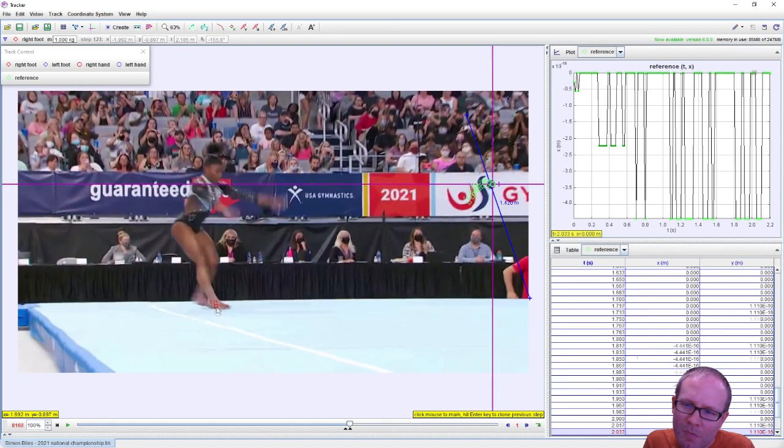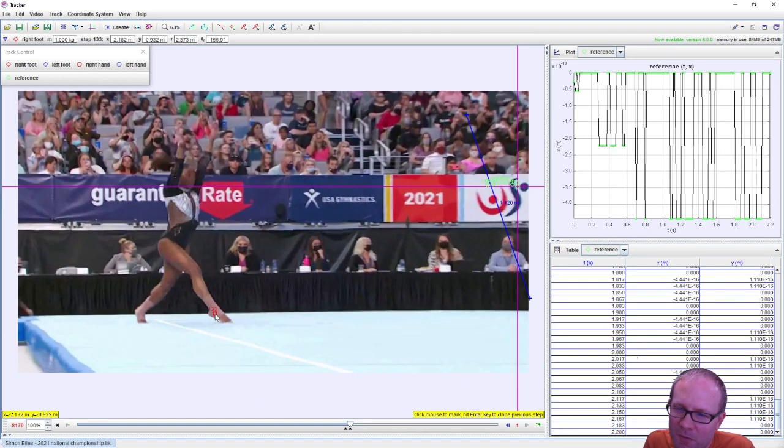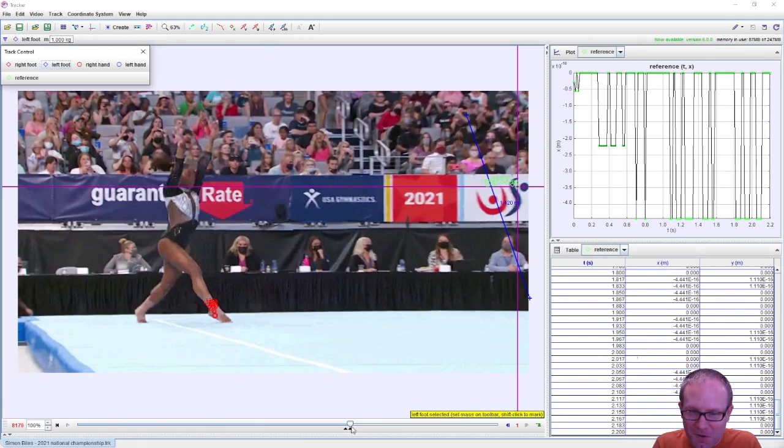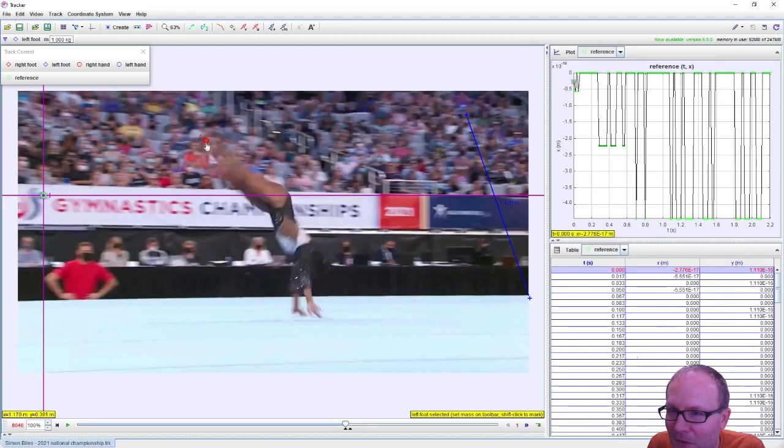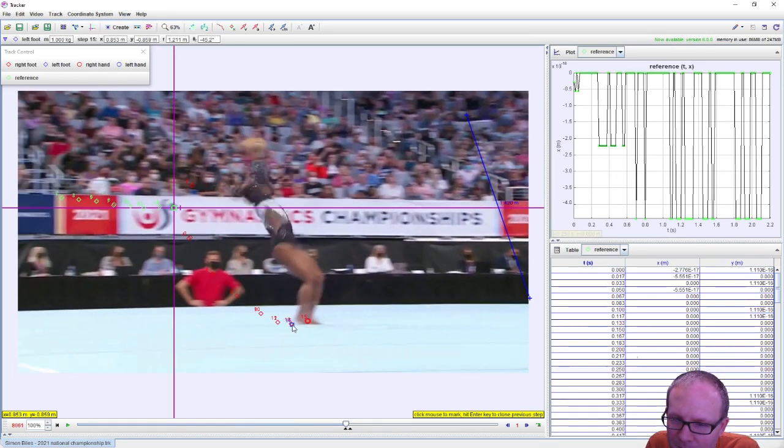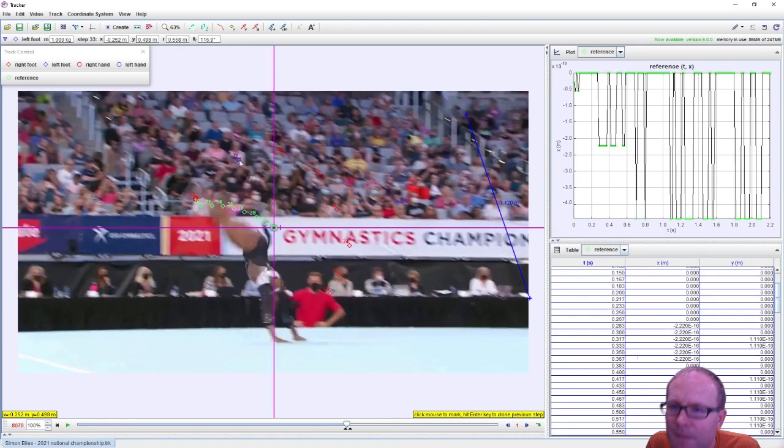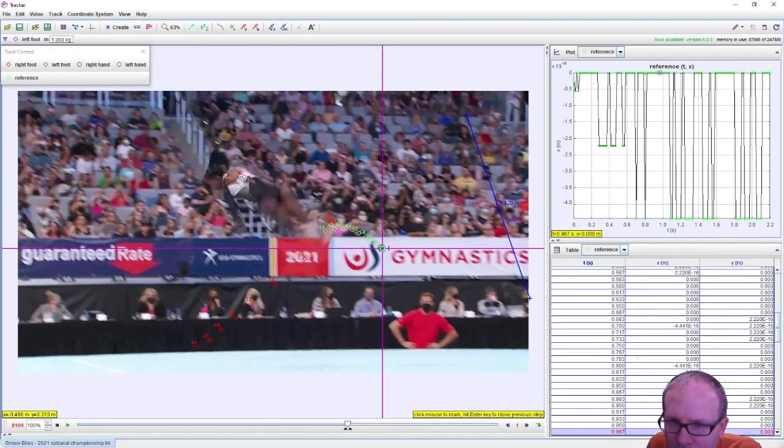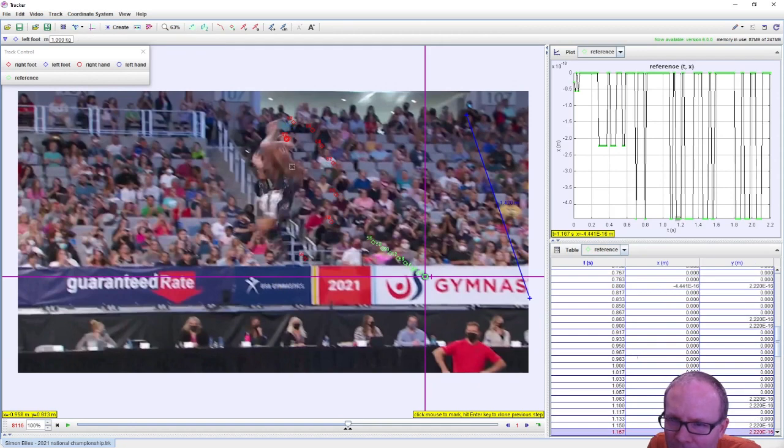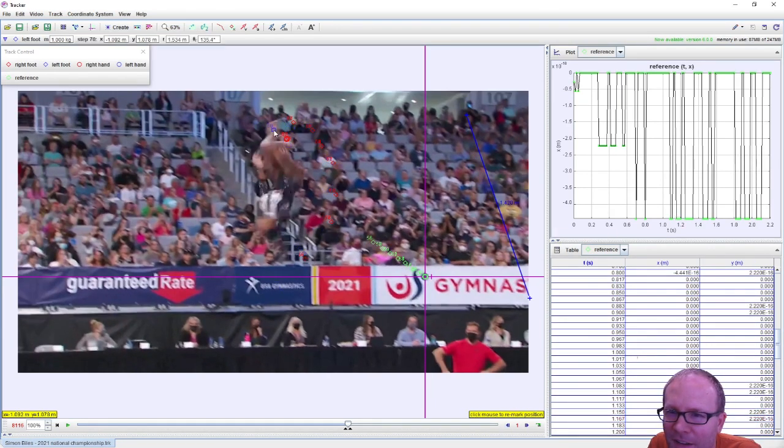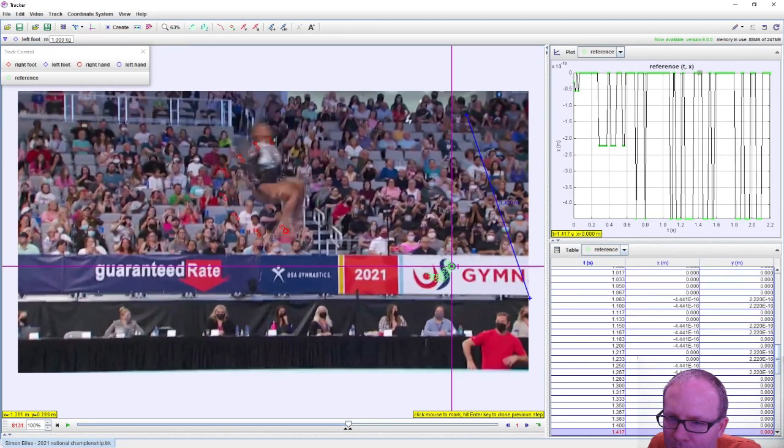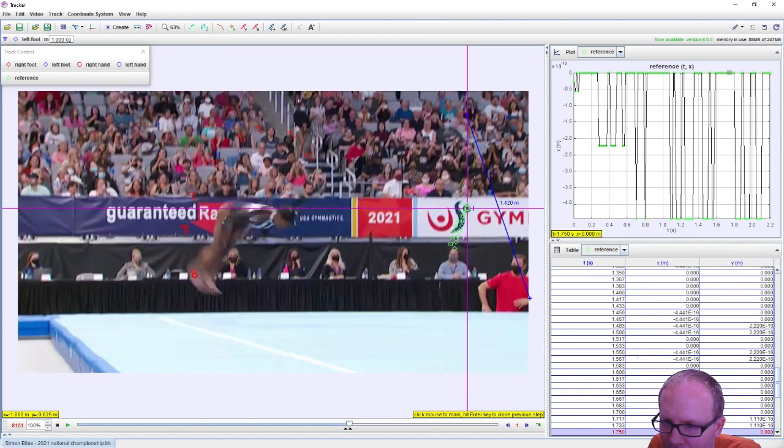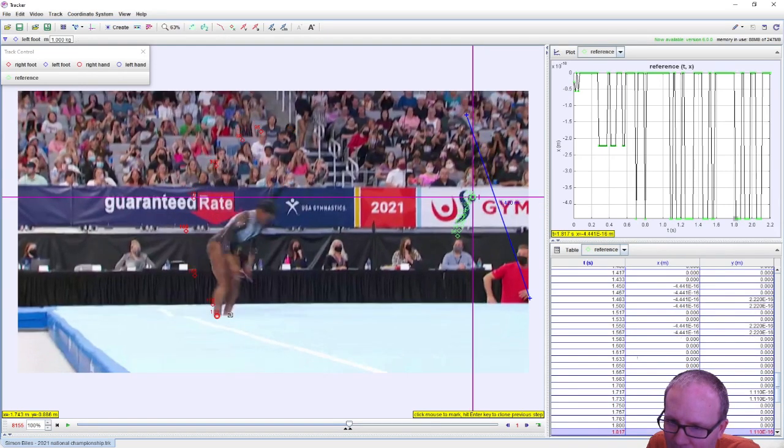And I do have to keep track of her right foot and her left foot separately because they do separate at the end here, right? So her left foot kicks back that way. So now let's go back and do the same thing for her left foot. I should just be able to follow the traces for the right foot for the most part.